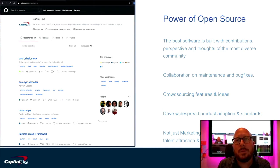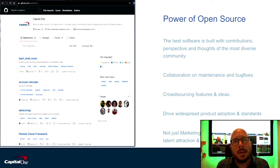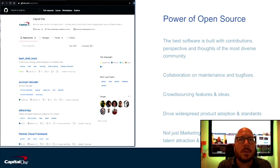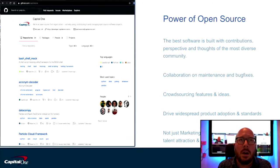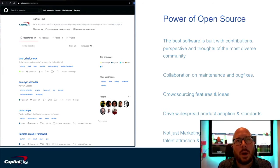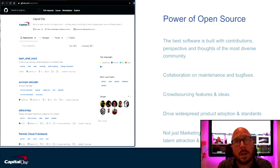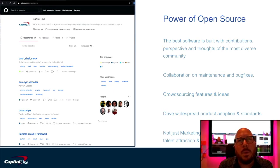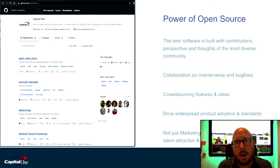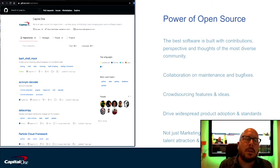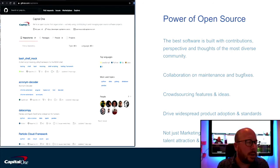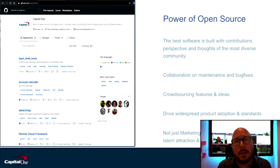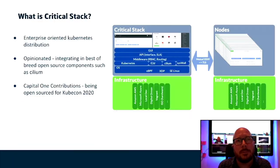To begin with, we recognize that some of the best software in the world is built with contributions, perspective, and thoughts of diverse communities, people with different use cases, organizations with different priorities. We want to collaborate on maintenance and bug fixes. We want to crowdsource features and ideas. And most of all, we want to drive widespread adoption of these products and encourage people to commit on standards. It's not just about marketing and community leadership for us. It's also a key way that we recruit talent and retain talent in our organization.